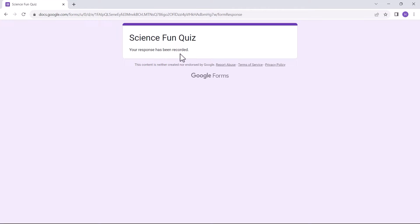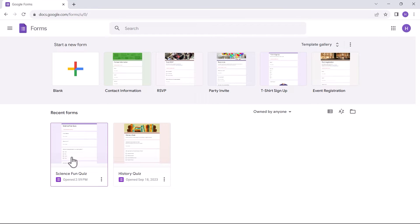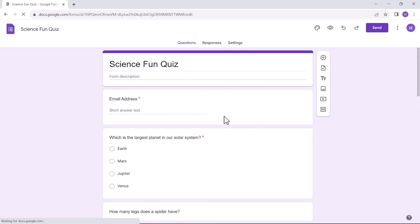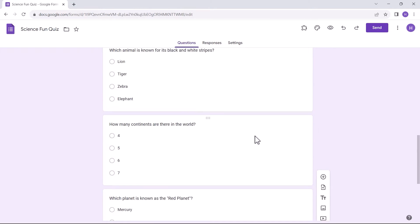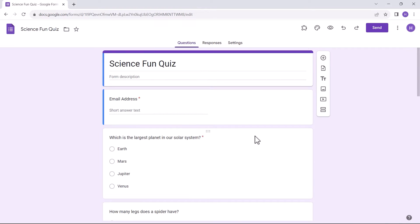Let's get started with it. I have opened my already created Google Form. All the questions and answers are added here.